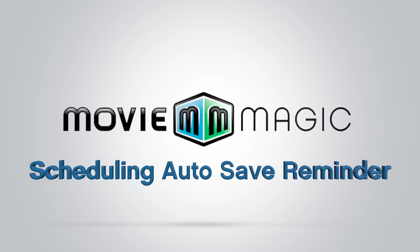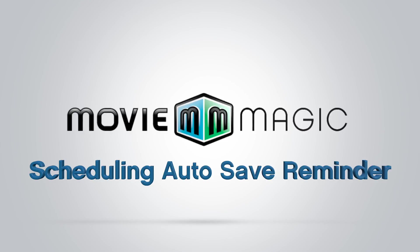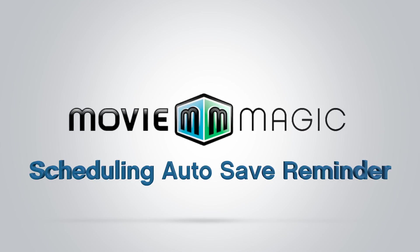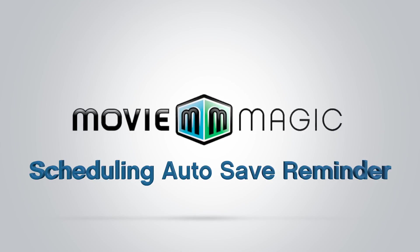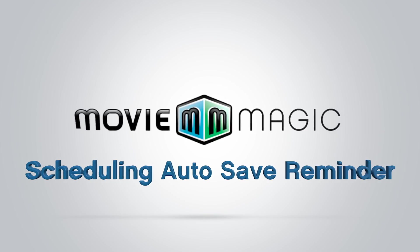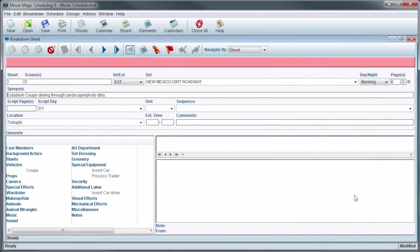Hi, and welcome to Movie Magic Scheduling. Today we'll be going over the Autosave Reminder feature. The Autosave Reminder feature helps prevent accidental data loss while working in a schedule.